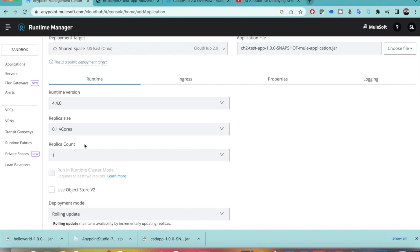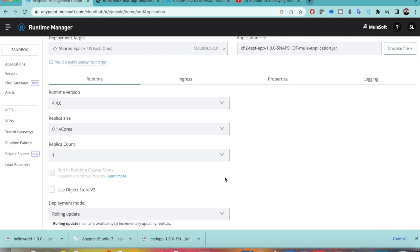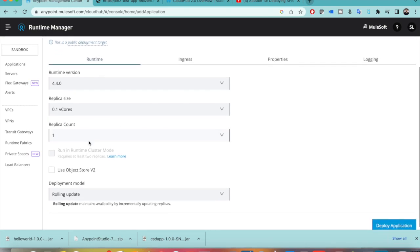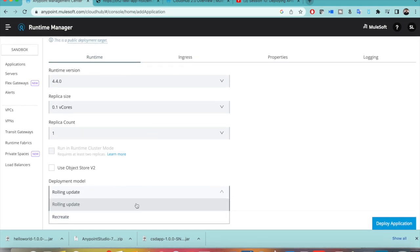Replica size is essentially the equivalent of vCores from CloudHub 1.0, and the number of workers is now called replica count. Replica count is the number of workers in CloudHub 1.0 terminology. The rest of the options are the same — for example, 'Use Object Store v2' can be enabled if needed. For deployment model you have two options: recreate and rolling update.